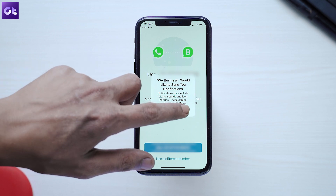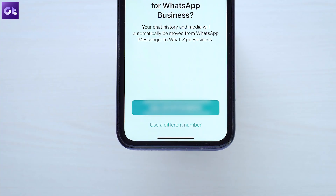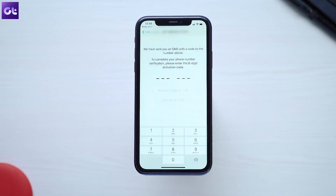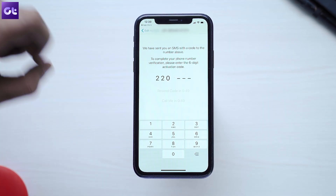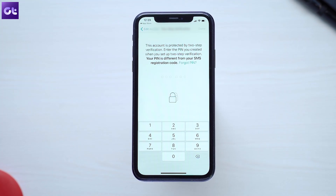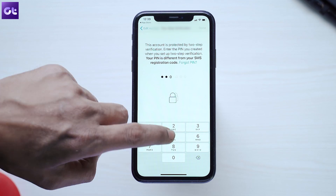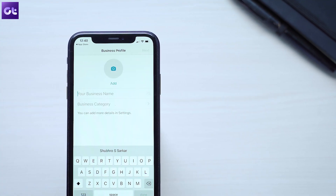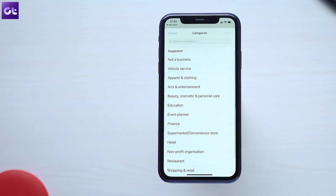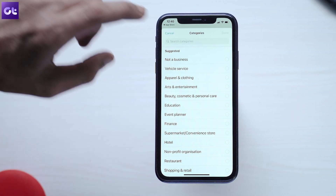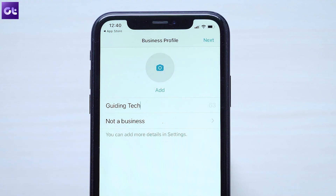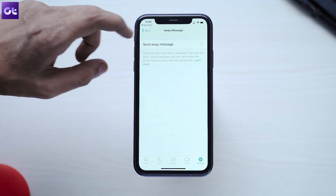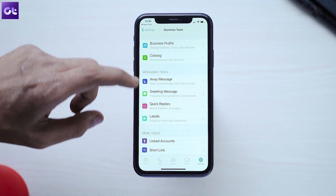Ignore that and tap on 'Use a different number' — the option below it. Enter your secondary mobile number and register it. Once your PIN has been verified, you'll be asked to set up a business profile. Just enter your name, and in the business category, select 'Not a business.' That's it — you can now use your secondary number in WhatsApp Business without actually being a business user.